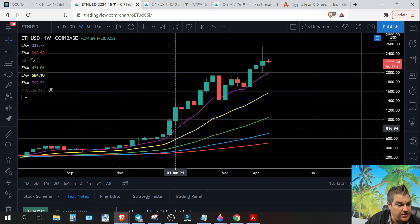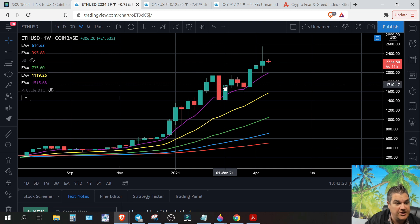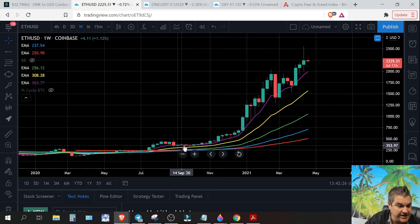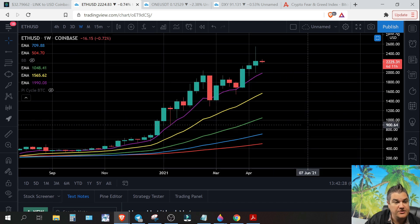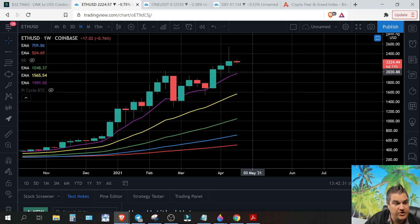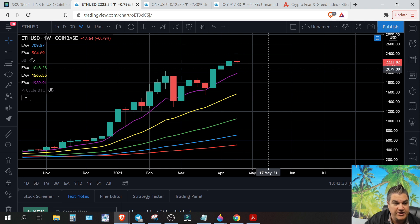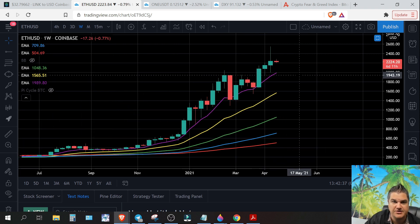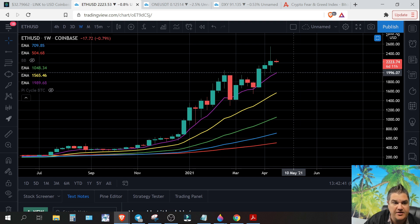We haven't had two weeks close under the 8-week EMA since back in September, so that would be a key warning sign to watch for in the short term. But I don't think we're going to be doing that unless there's just a massive sell-off in Bitcoin, which I don't see.